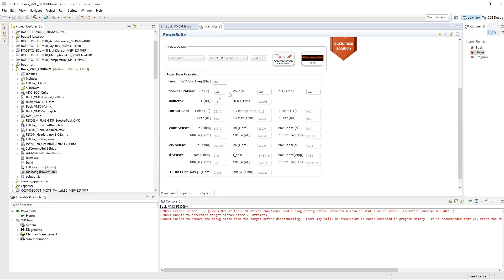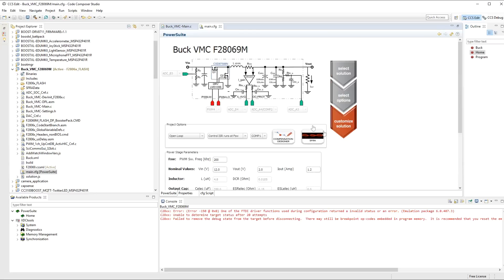So once you've set the parameters, I've told I've got 12 volts coming in. I've got 2 volts that I want out. And I want up to 1.2 amps is what I'm going to be using. This allows it to configure the software. And the ADCs now know what to expect and the DACs know what to output. And if you remember, we've got our voltage reference, which is effectively a digital to analog converter.